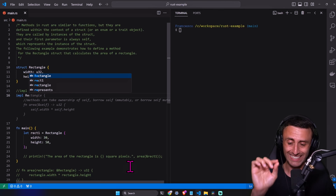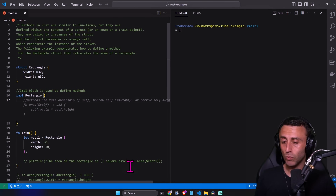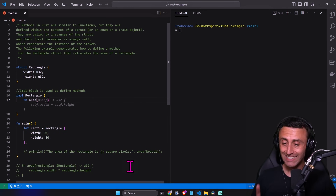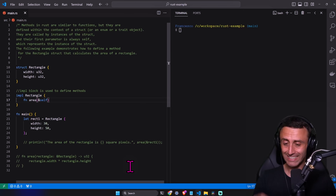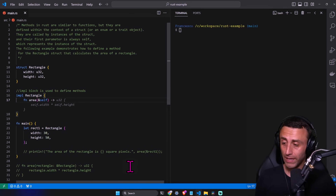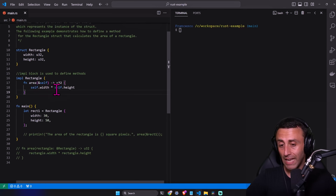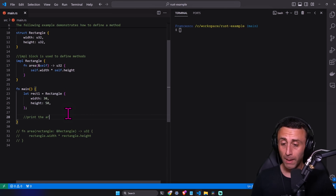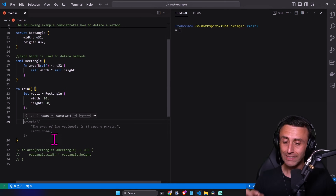Inside the `impl` block, let's define a function called `area` to calculate the area. It has the signature with `&self` as the first parameter, which refers to the instance of the rectangle. The return type is `u32`, and then we compute `self.width * self.height`. The notation is a bit different from before — instead of `rectangle.width` we use `self.width`.